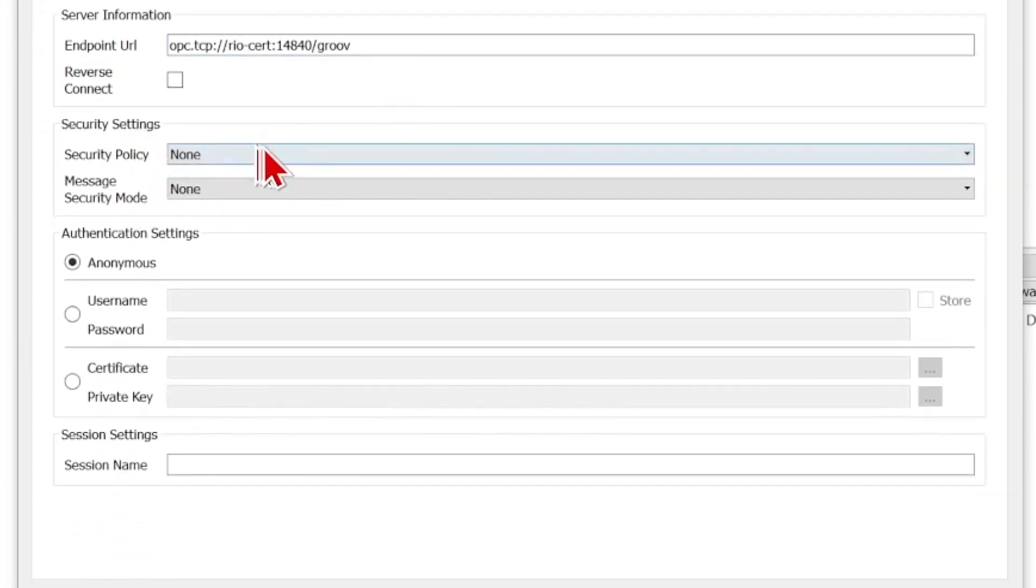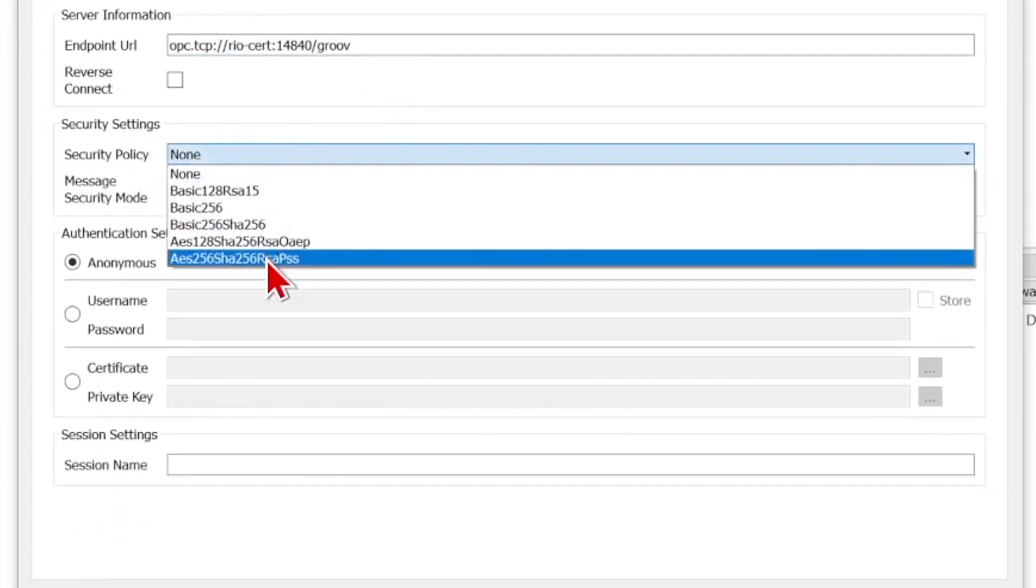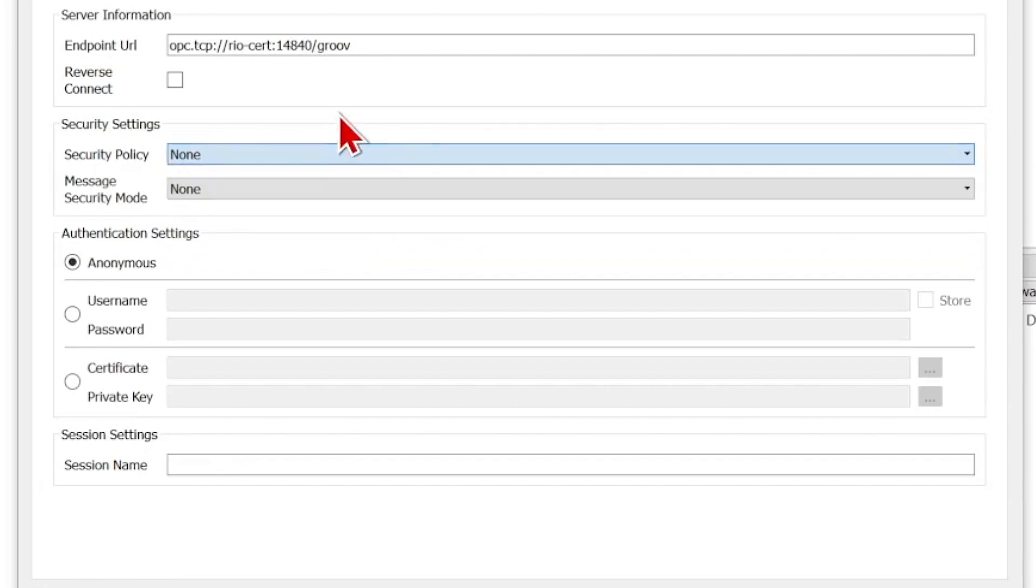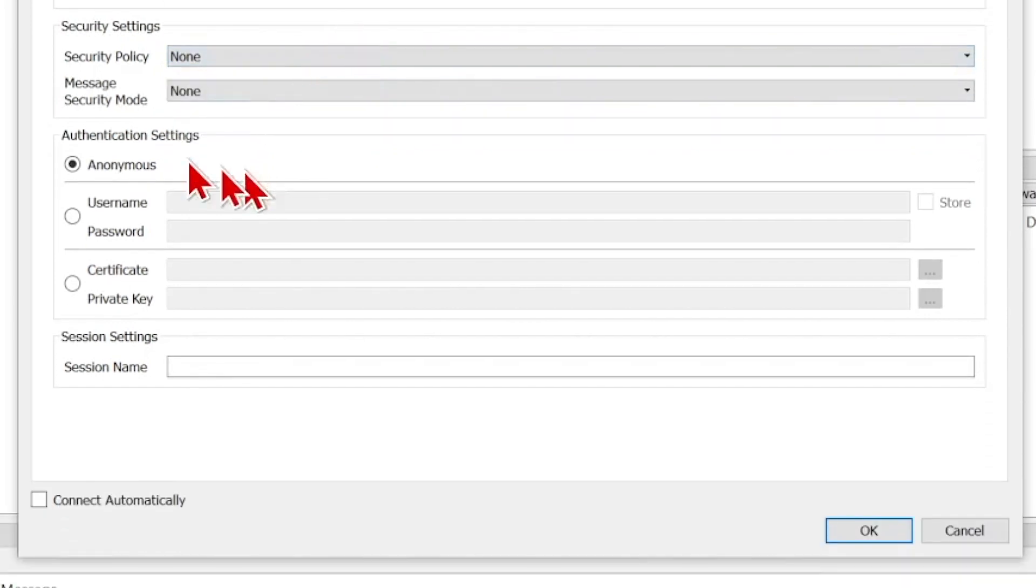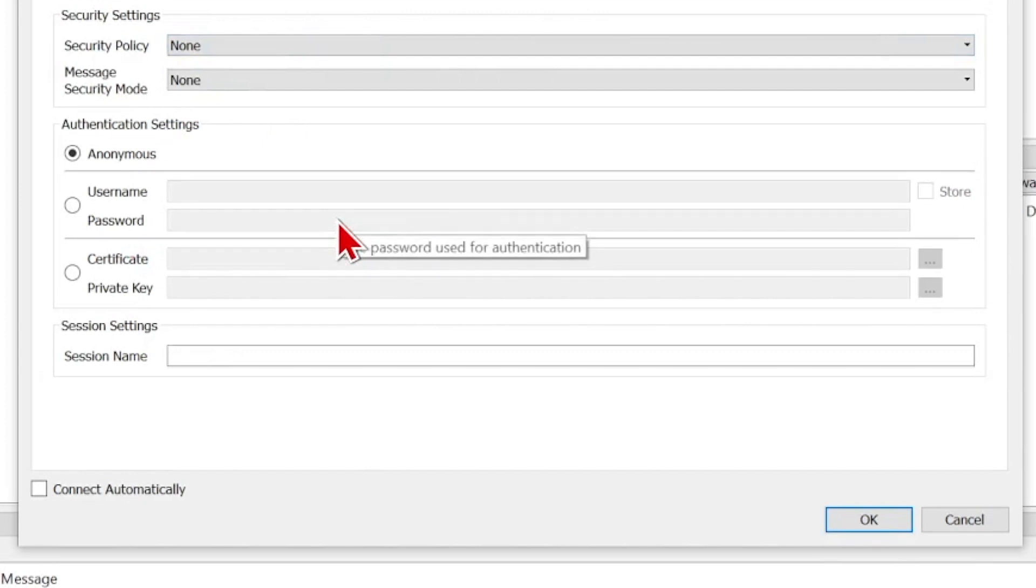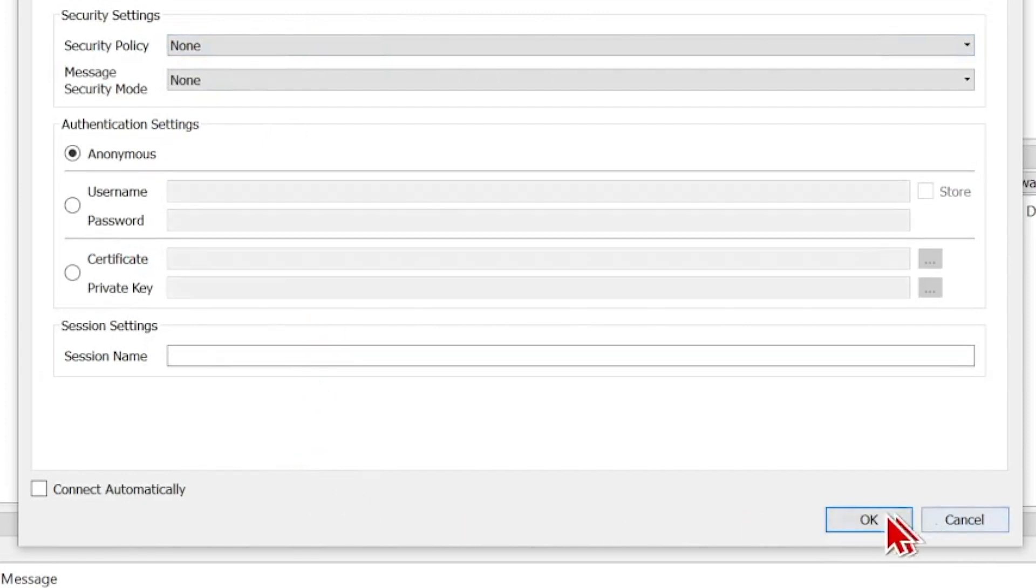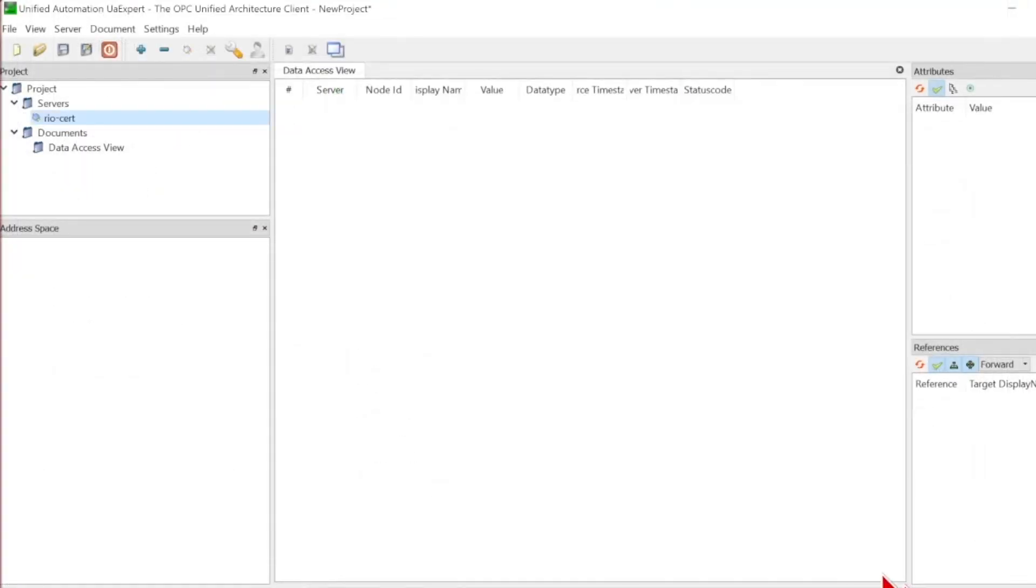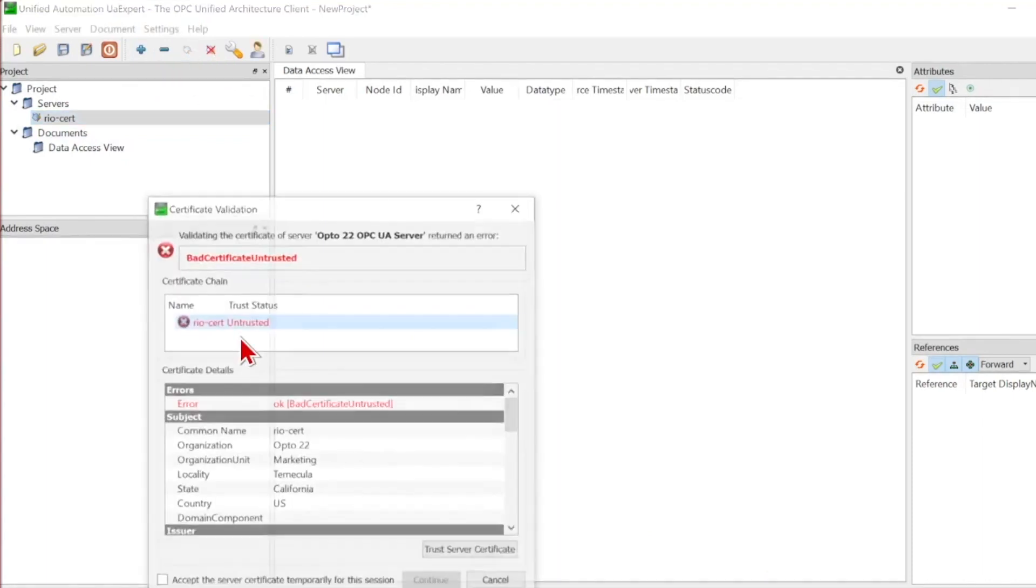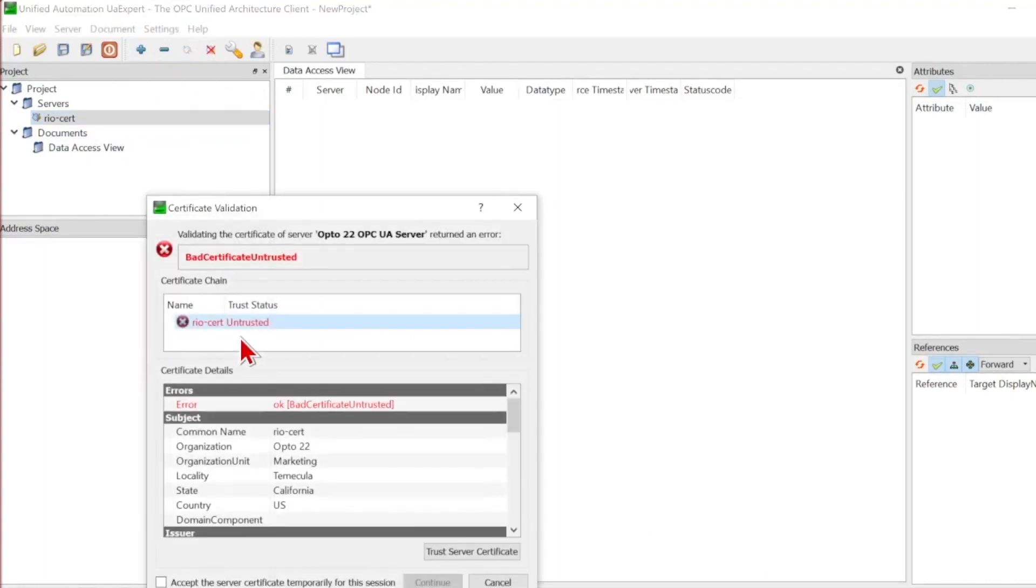Here under the security settings is where you would pick that encryption method that you would set over in GrooveManage. Below that, you can put in your username and password of your OPCUA read-write or read-only permission user. And finally, you just click OK, and you'll see it appear in the server list over here on the left. I'll go ahead and click connect, and we'll see that it's going to reach out, attempt to connect to my server, and then it hits the certificate.